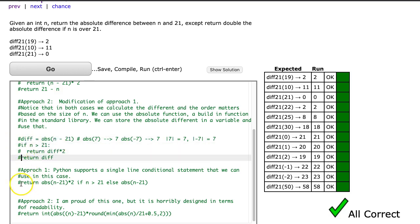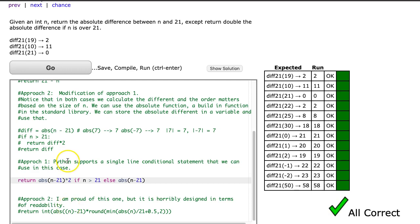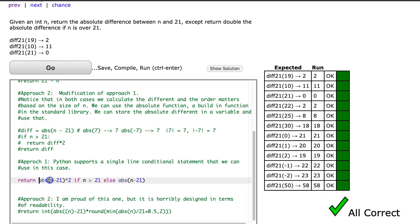So now we get into some fun approaches. Often, students will try and one-line these. I know I had one student who worked through, I think, the bulk of the CodingBat problems doing them as one-liners, which is a fun challenge sometimes. But I do recommend you get comfortable writing them out with multiple lines first. So Python supports a single-line conditional statement that we can use in this case. I could say the absolute value if n is greater than 21, else the absolute value of n minus 21.